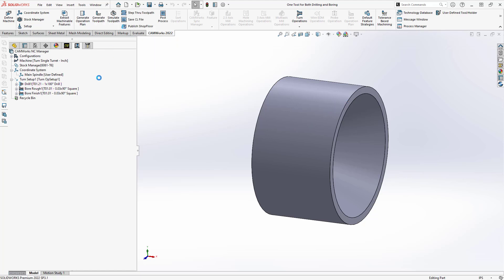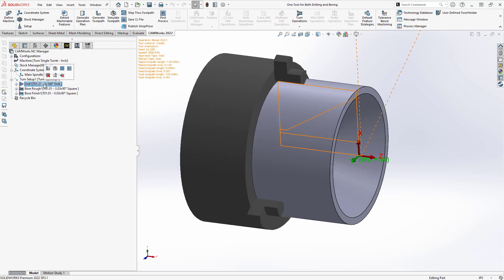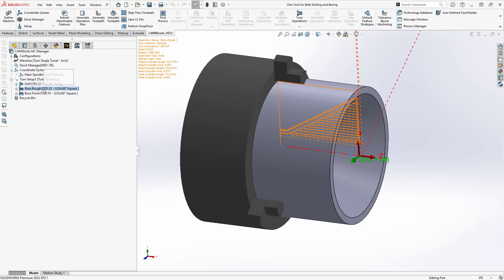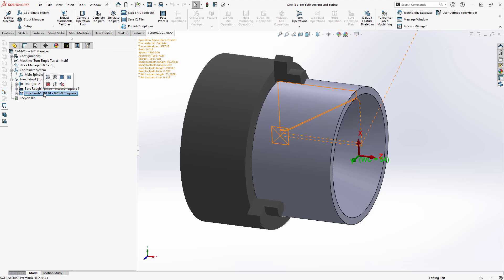I could just generate the tool paths here. And you can see that I've got the drill, I've got the rough, and I've got the finish. So everything works the way I want it to work.